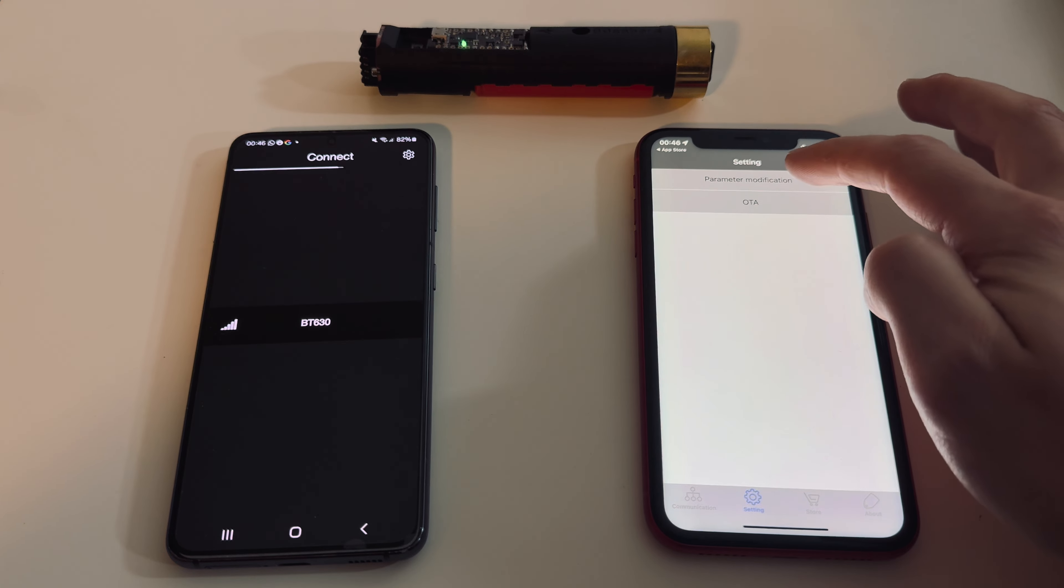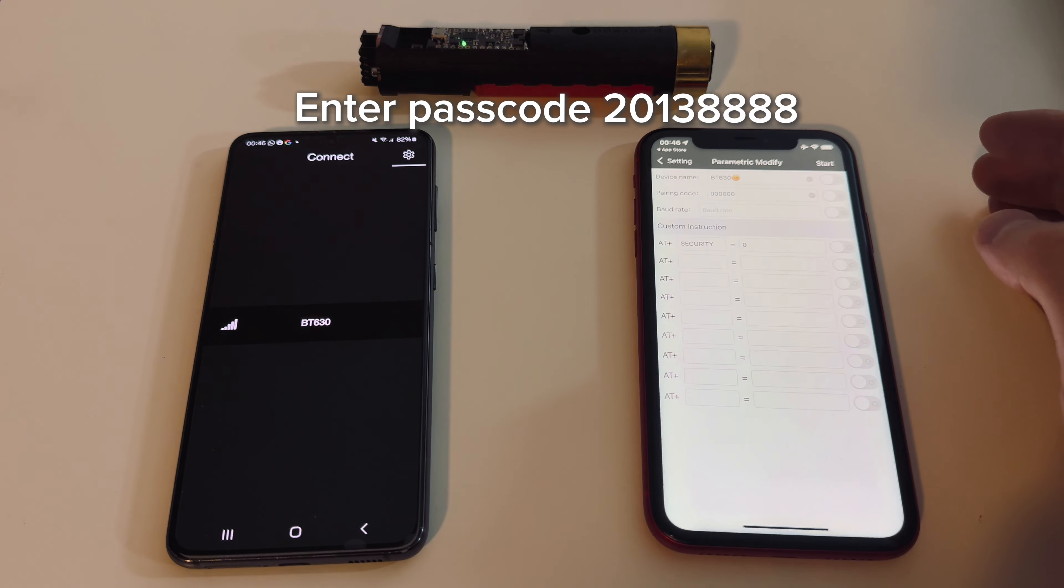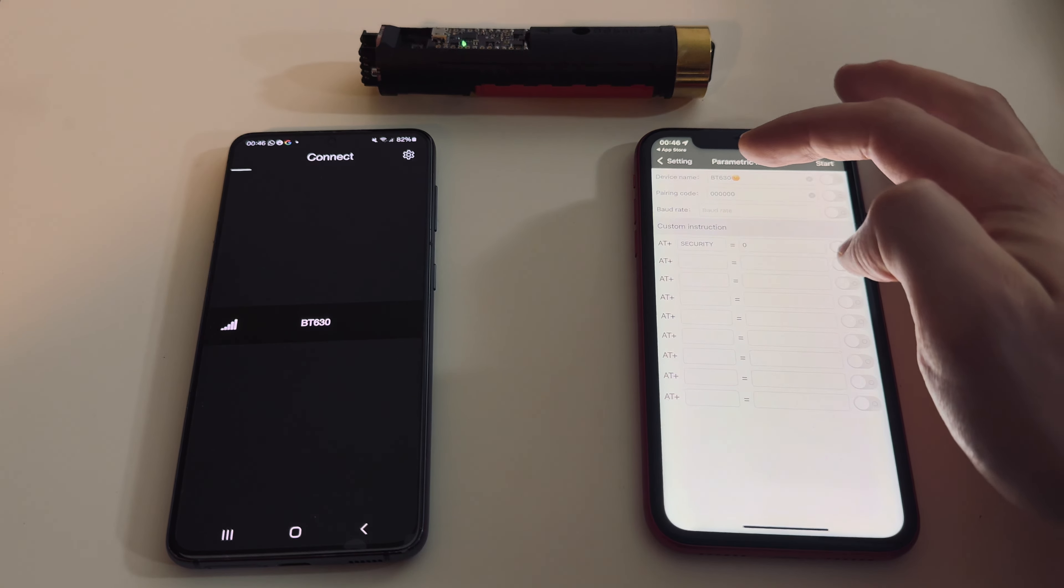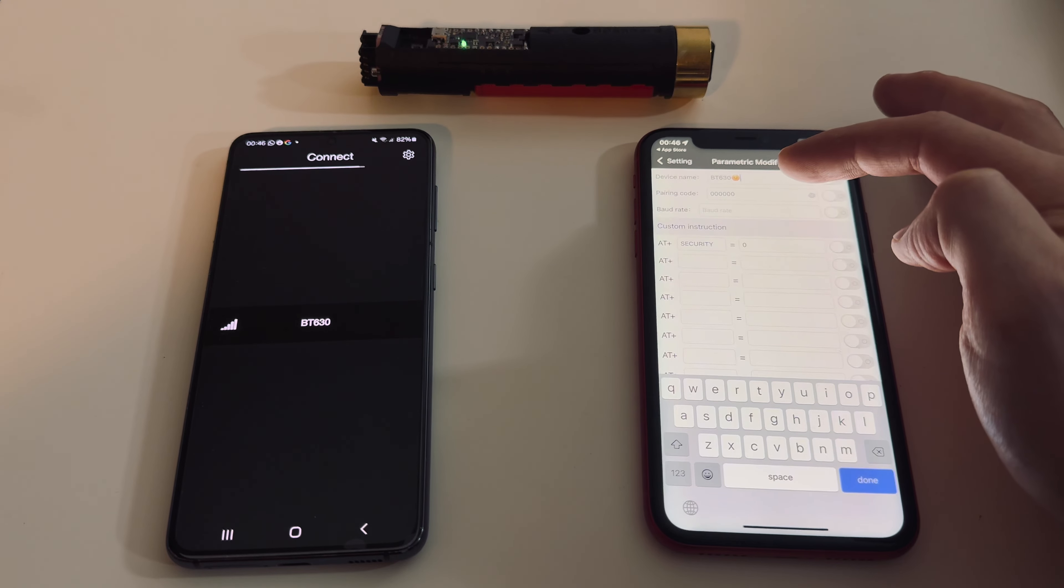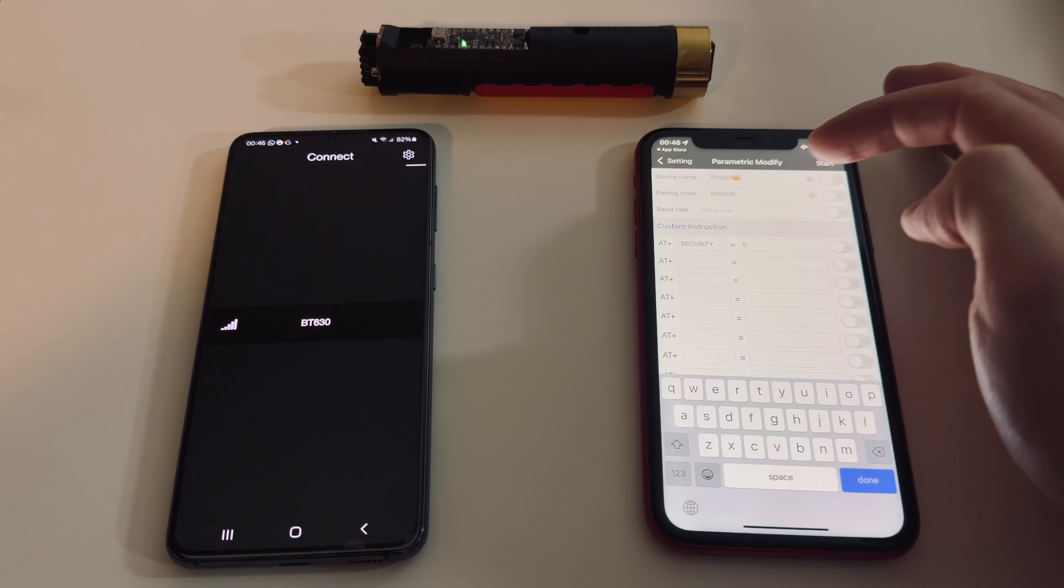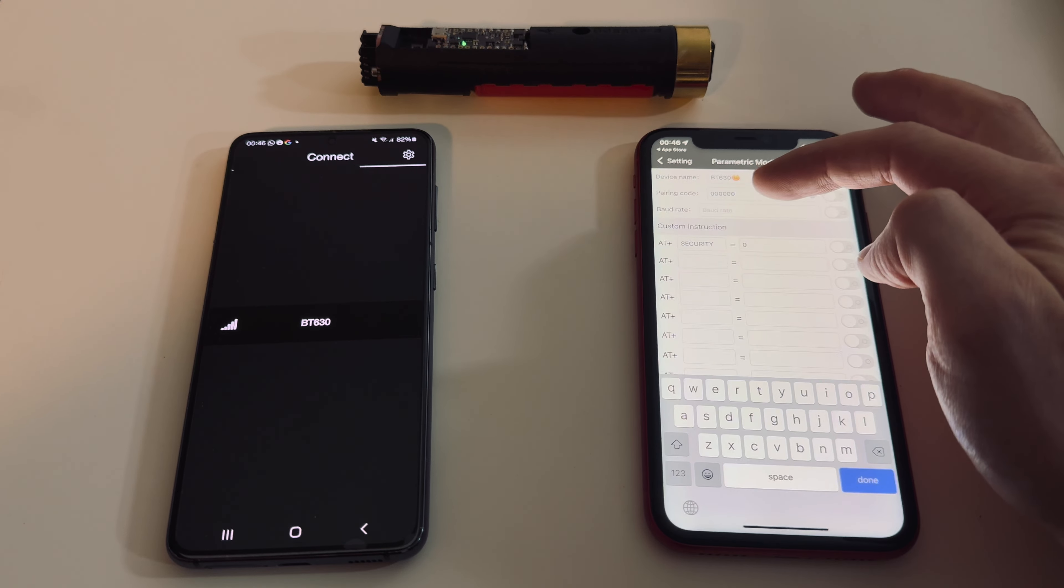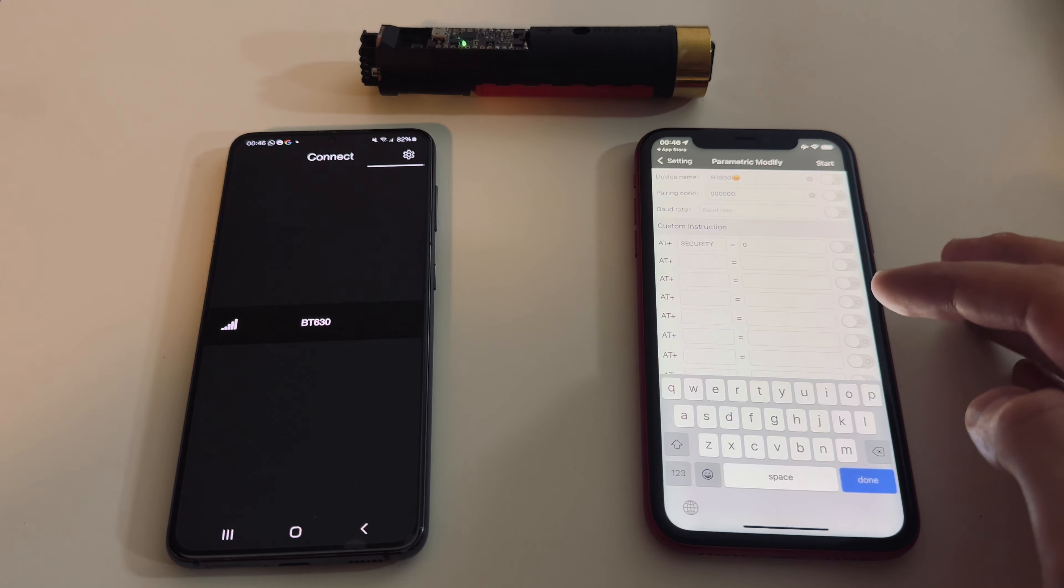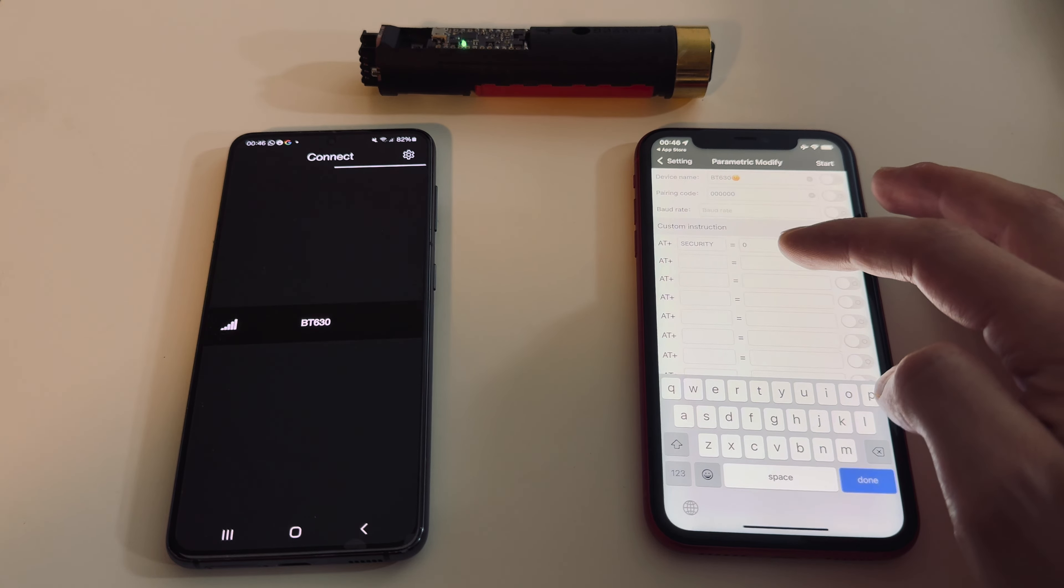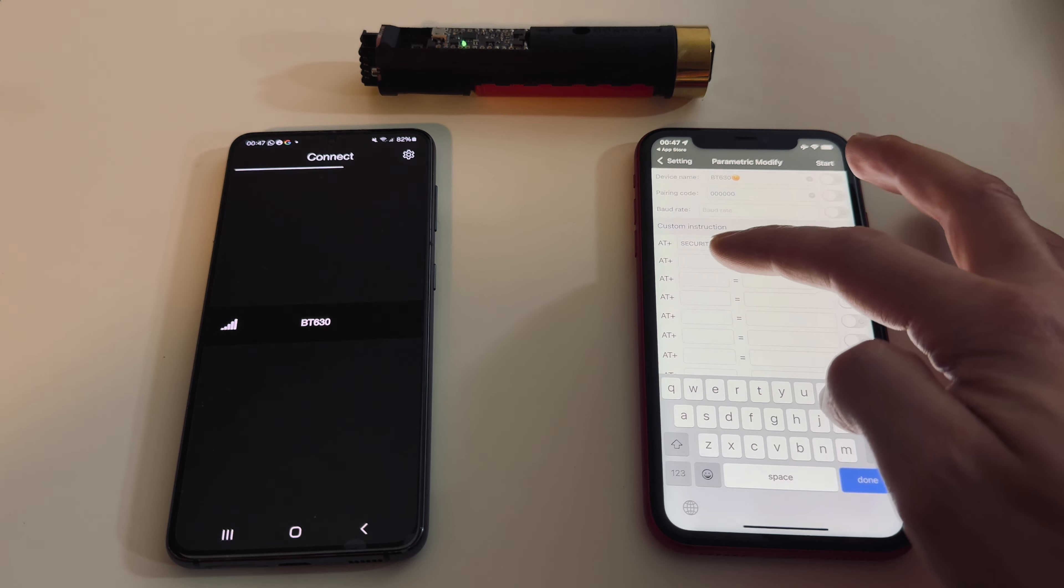Go to parameter modification. Here you can also change the Bluetooth device name—you can type whatever name you want, you can use emojis. You can change the pairing code; we recommend using six digits. By default it's six zeros. The only parameter that we need to change to make it work with the Forcing app is the security.